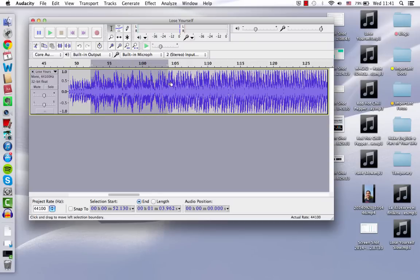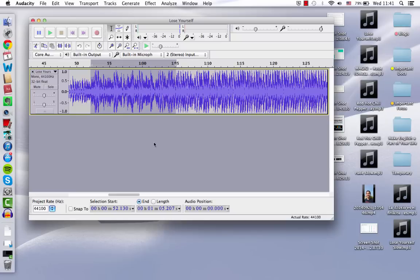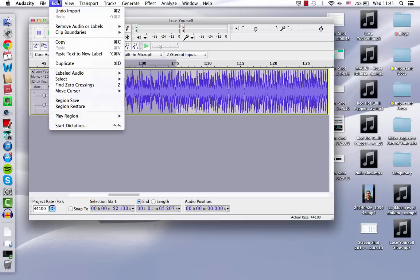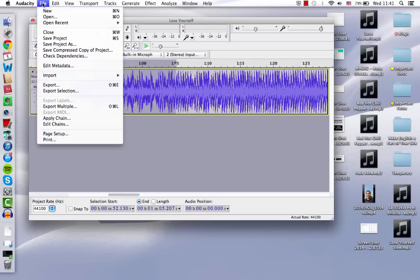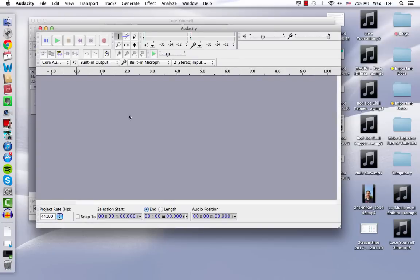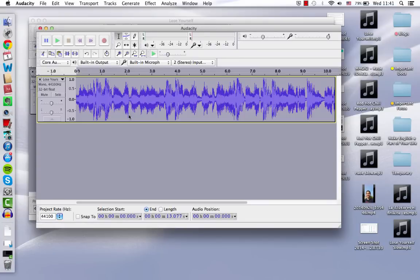All right, so I'm just going to choose about 10 seconds here. And I'm going to copy it just as if I were copying it on a Word document. So I could either just do Control C or I can go up here to edit and click copy there. So now that I've done that, I'm going to open a new window and I'm going to paste it. So I'm just going to work with about this 10 seconds.